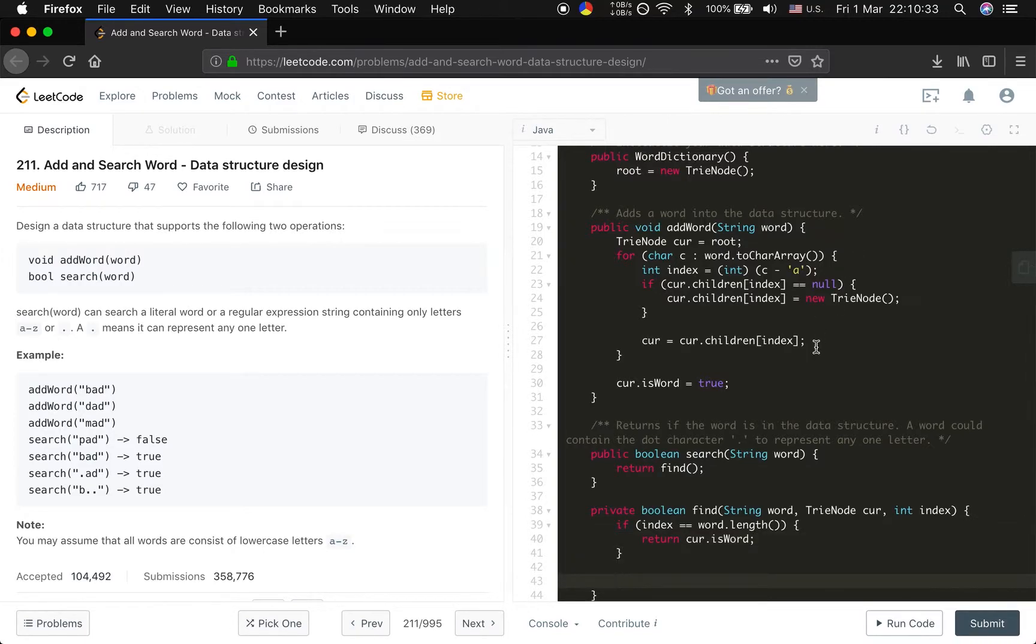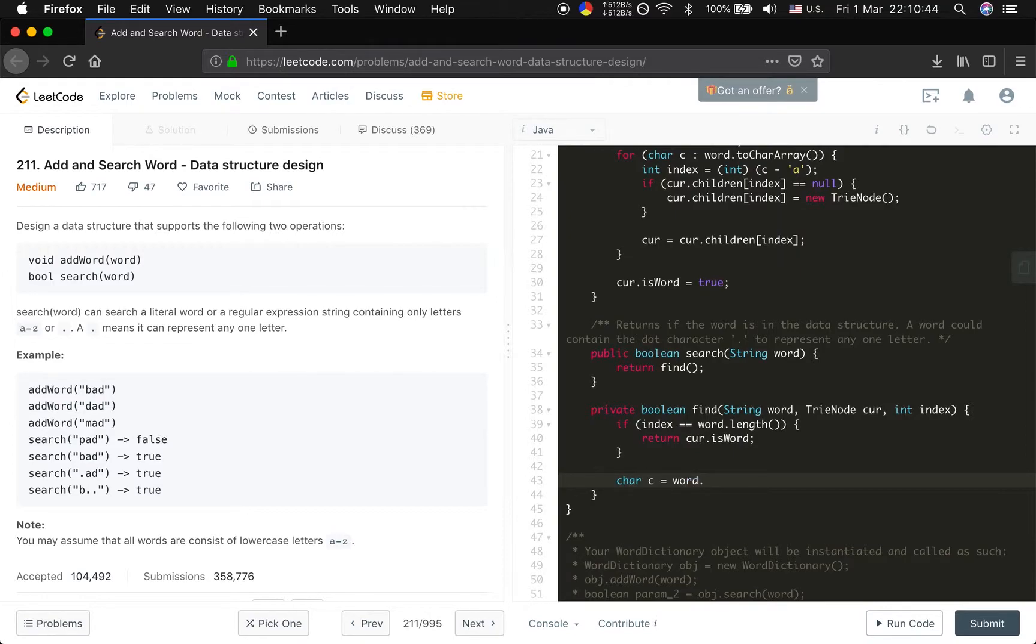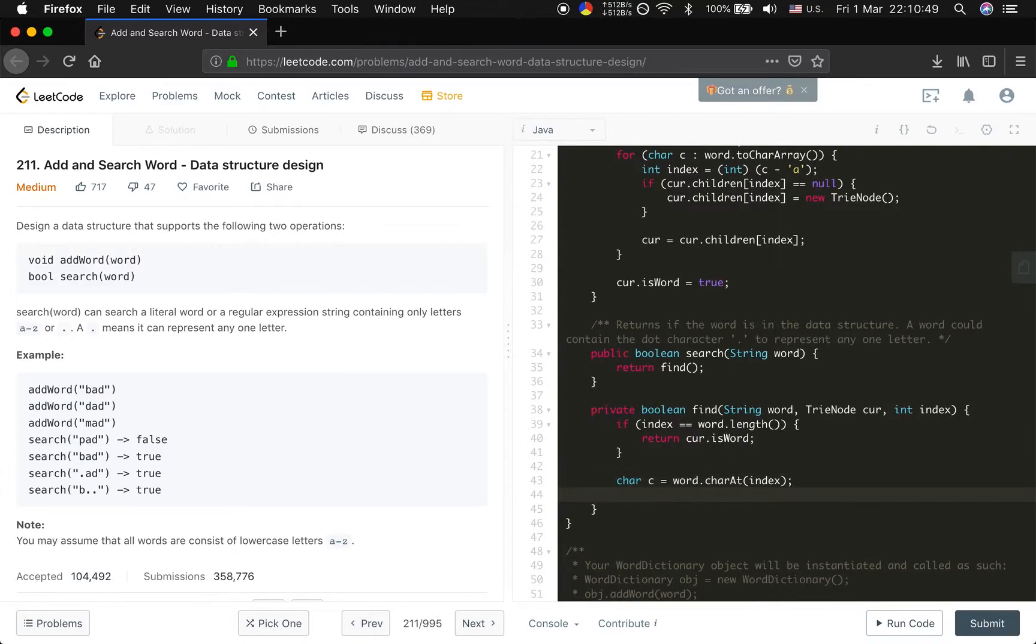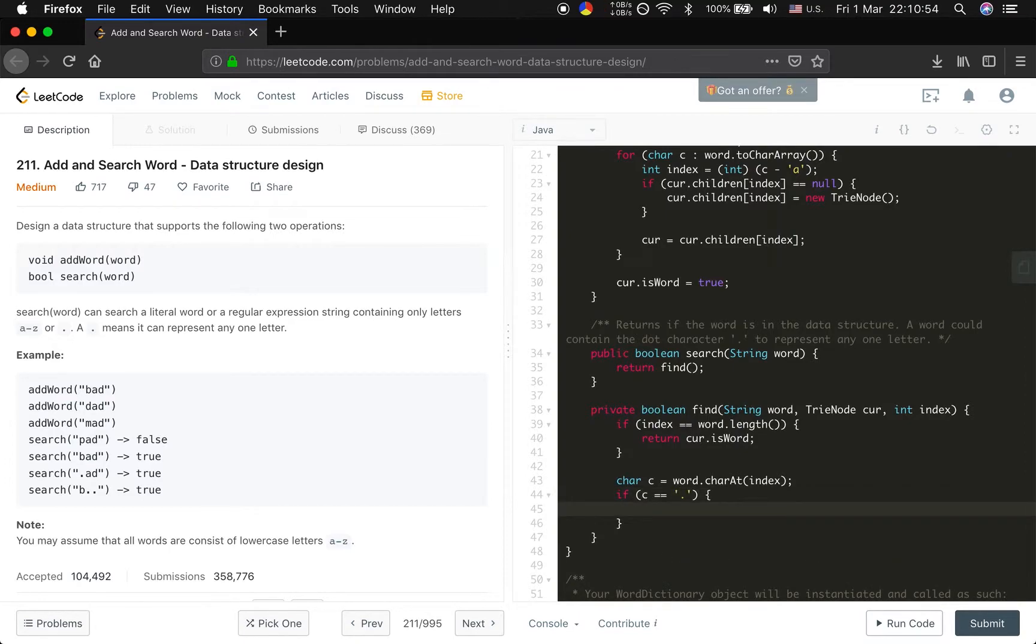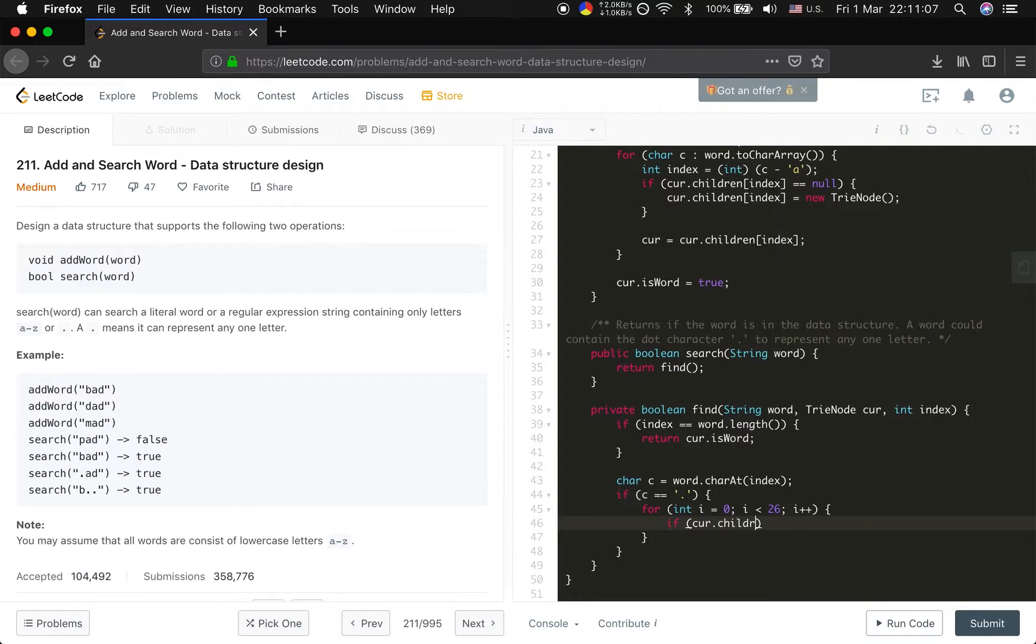Now what if it's not the base case? We should do a recursive thing, right? So we get the current character which is word.charAt(index). And we have two cases. If the c equals a dot, which means we can match it to any character, so we just have to try the 26 possibilities. For int i = 0; i < 26; i++. If the curr.children[i] not equal to null, and we can keep finding it, we can find it.